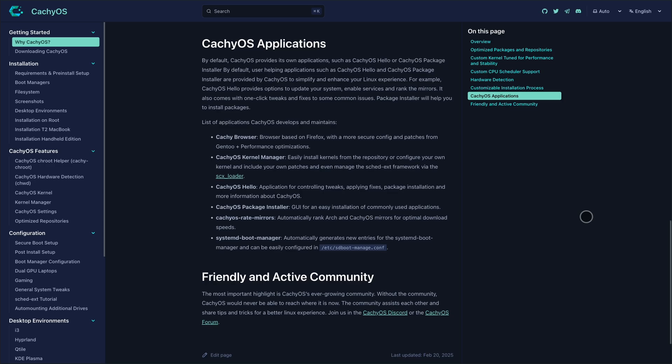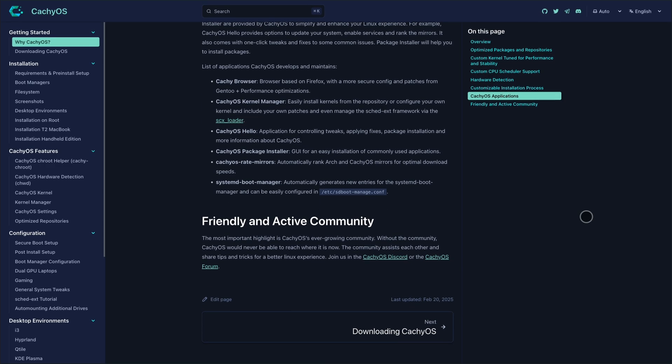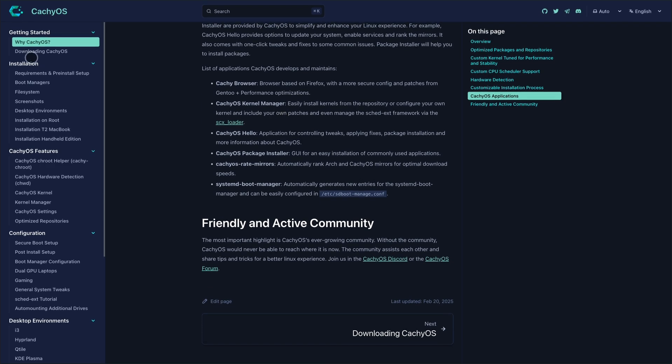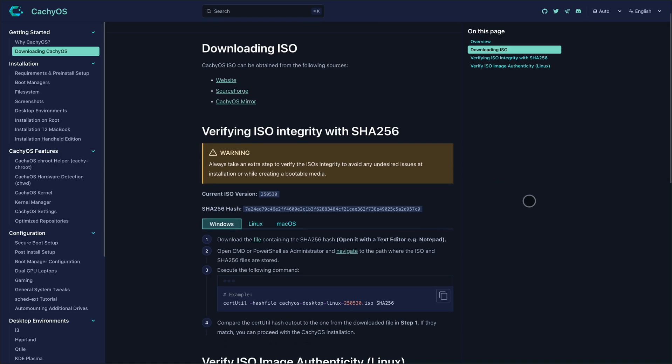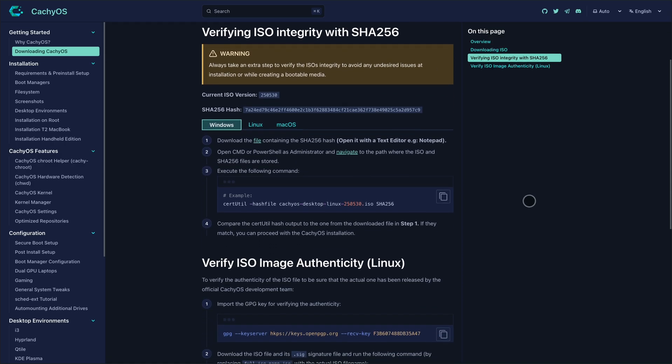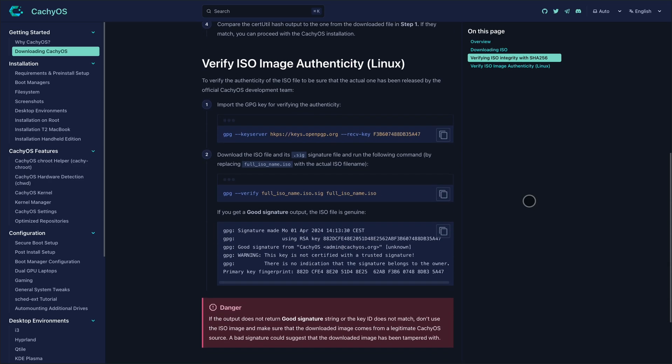They've also dropped their custom browser in favor of Firefox, solved package mirror issues, especially for Asia and Russia, and updated Proton to version 10. That means Wayland-ready Steam Linux runtime, FSR 4 support for RDNA 4 GPUs, and DualSense haptic integration.